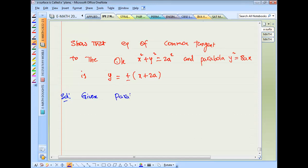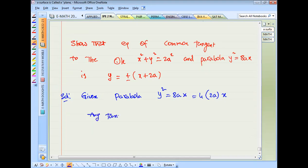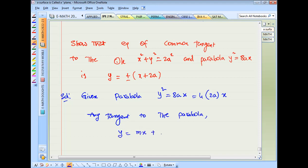Next question 2A2: given parabola y² = 8ax, which equals 4·(2a)·x. Any tangent to this parabola has the form y = mx + a/m.